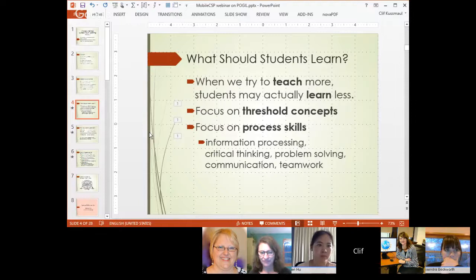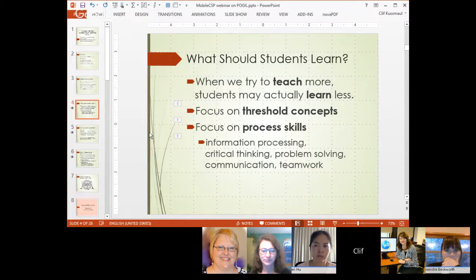The other thing I think a lot about is what are the skills students need to develop. We think about content in our courses, but in reality what students really need to learn are things like how to communicate, how to work in teams, how to solve problems — these are the skills that are going to serve them well no matter what they do and where they go in the future.